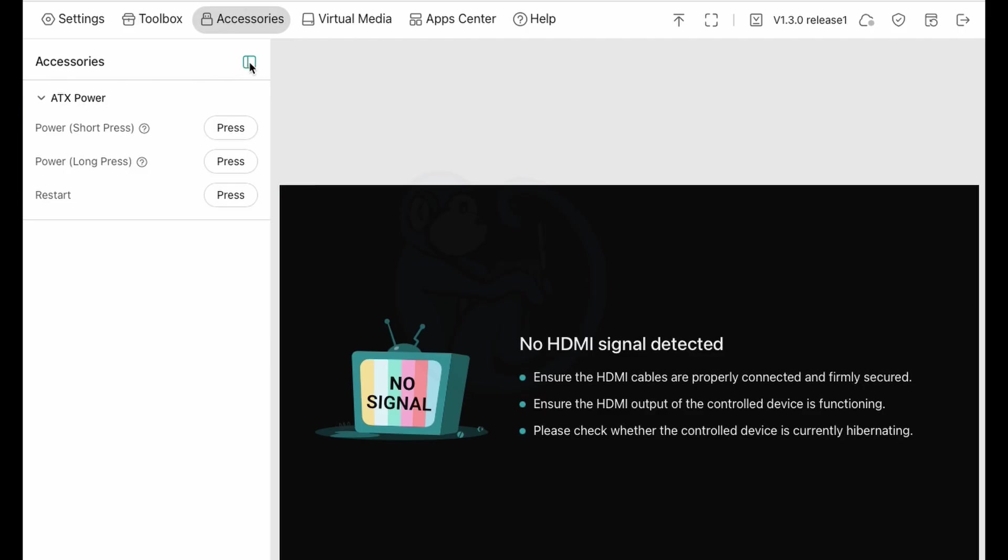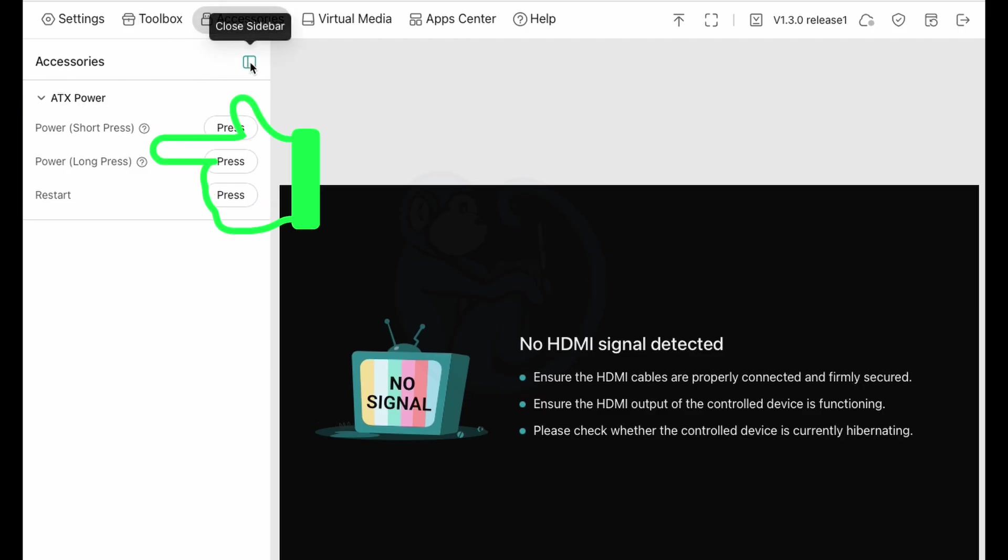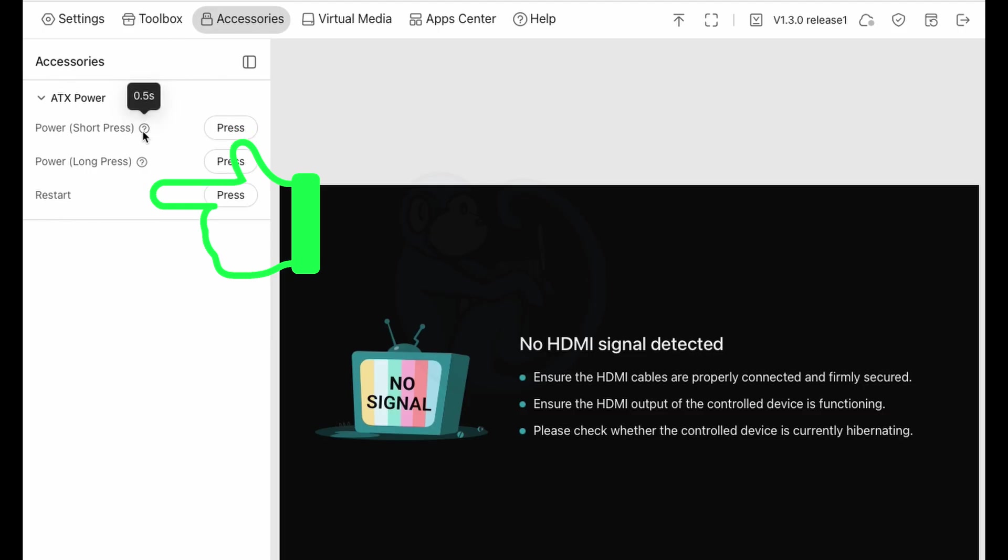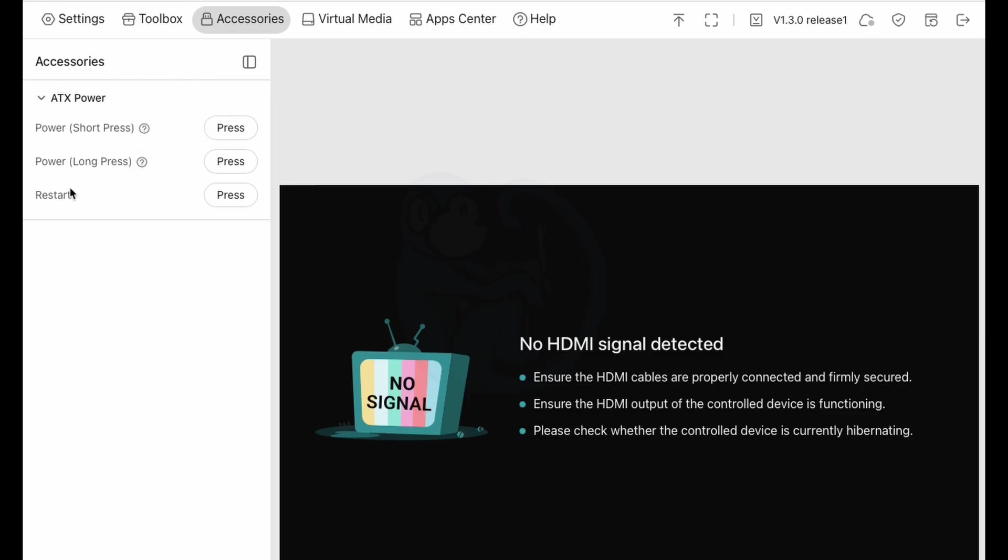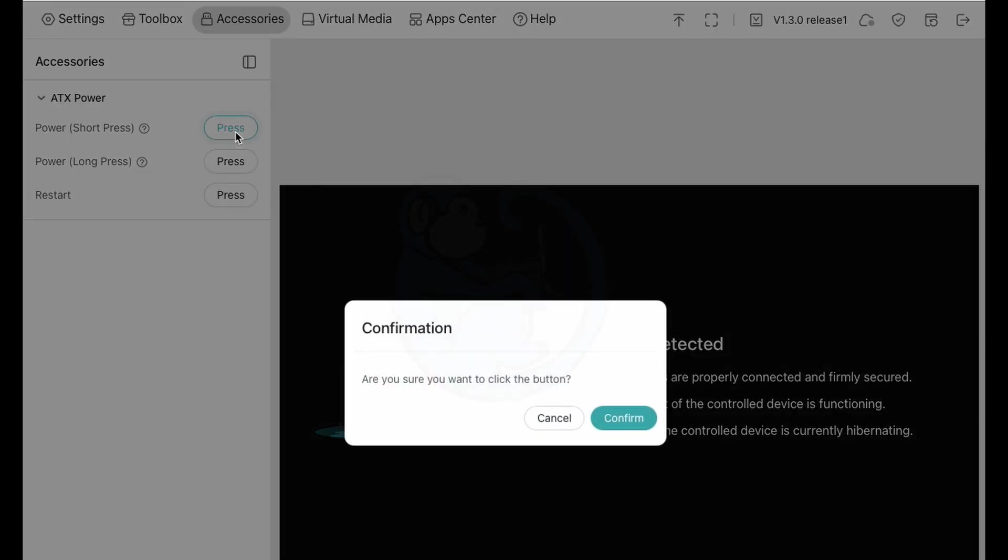There's power with a short press, power with a long press, and restart. If we hover over the question mark, we see that the short press means about half a second, whereas the long press is about six and a half seconds. Let's first hit the short power button. We get a panel asking for confirmation that you indeed want to press the button. I will answer confirm.